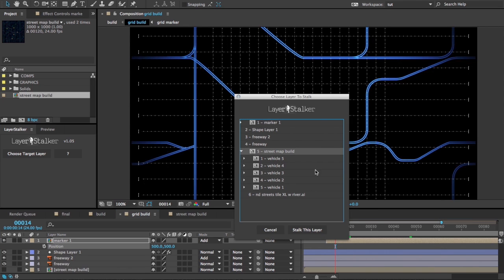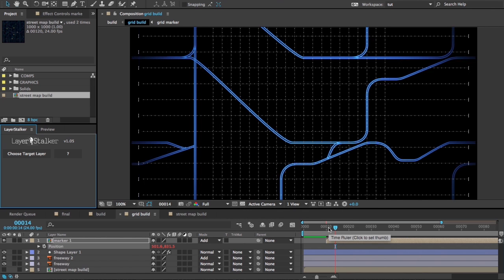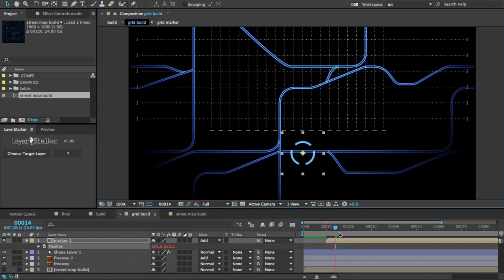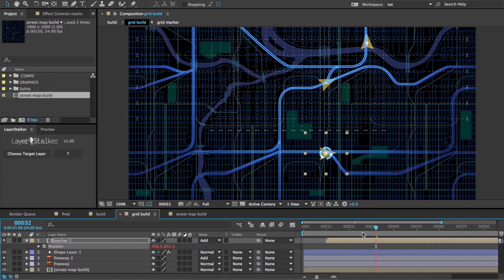Now I can expand that street map comp that I just brought in here. Choose vehicle one, Stalk This Layer, and you'll see that's tracking along where that vehicle is in the map underneath.